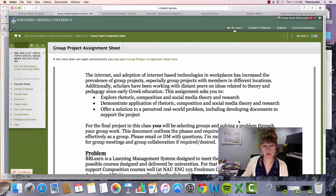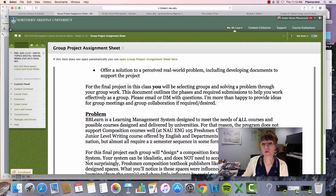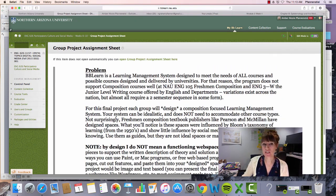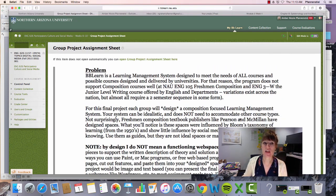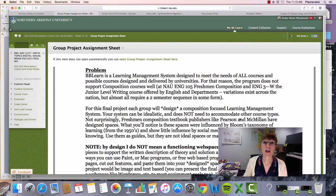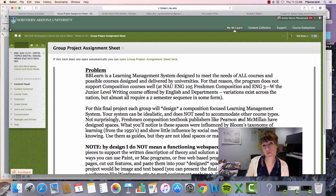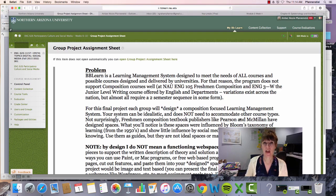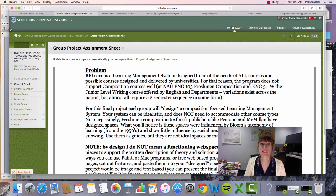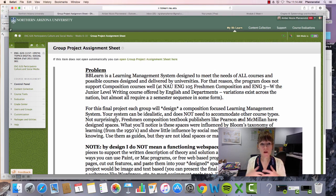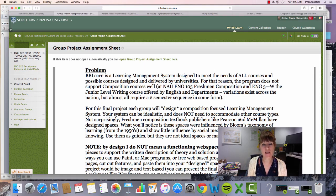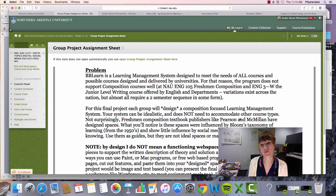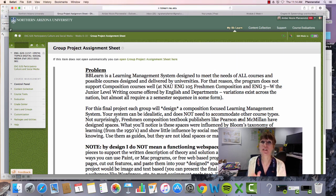The problem that you're dealing with specifically in this particular case is a learning management system. So we use Blackboard Learn here at NAU and it's designed to meet the needs of all courses and all possible courses that could be designed. What I want you to do instead, or what problem I want you to address, is can you design a composition-focused learning management system to meet the needs of composition-focused courses as opposed to all courses?